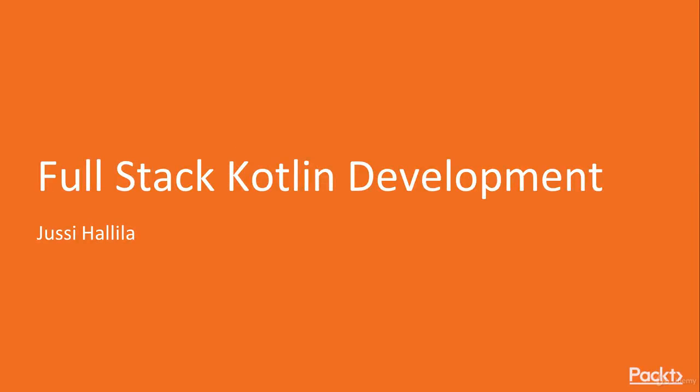Hello, my name is Jussi Hallila and I am here to give you a course on Fullstack Kotlin with Spring and React.